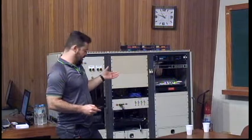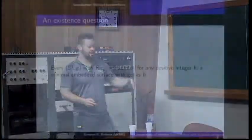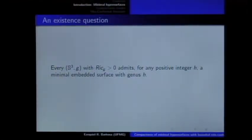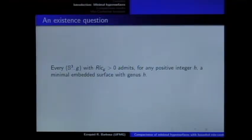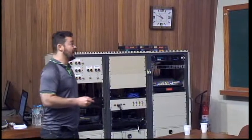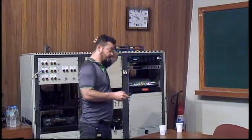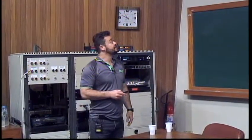After you prove that there exist a sphere and a torus, now you can make this question: is it possible to find a minimal surface in S3 with a metric with positive Ricci curvature for any genus? Let me present two examples where this is true.